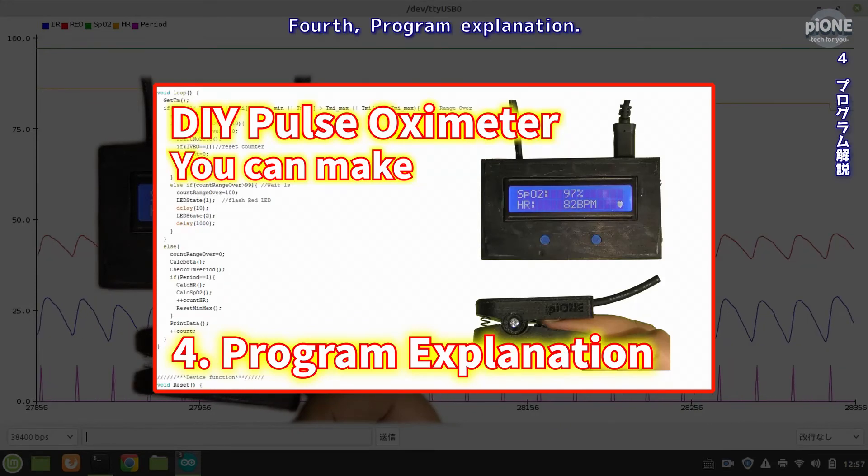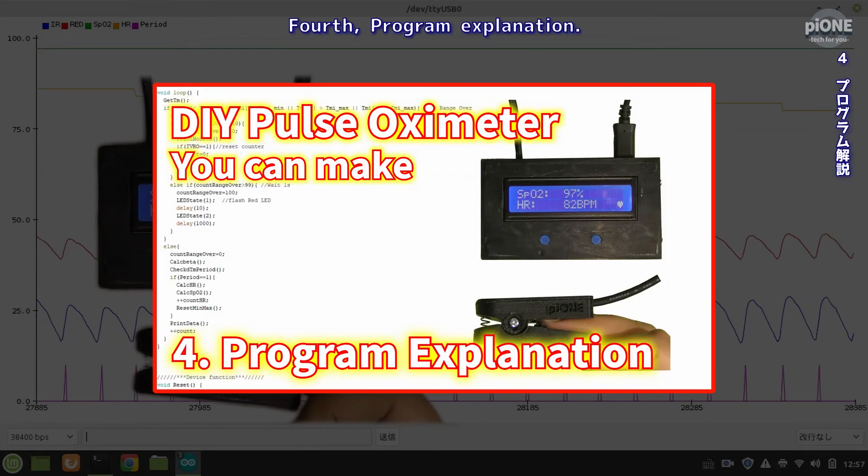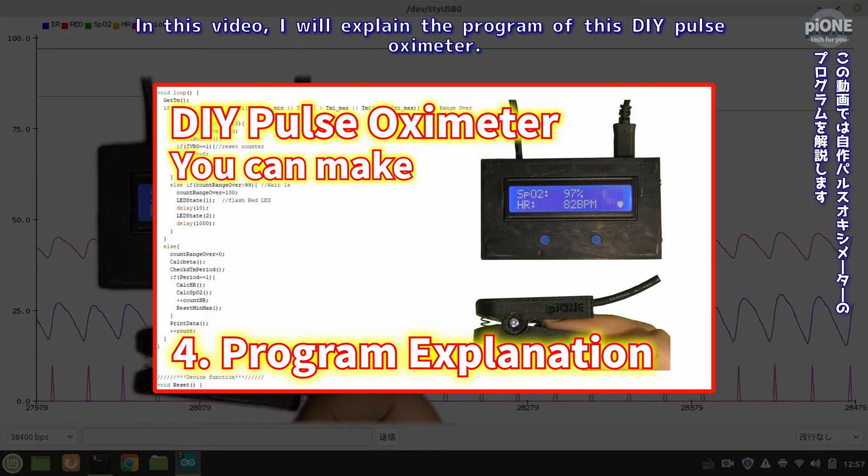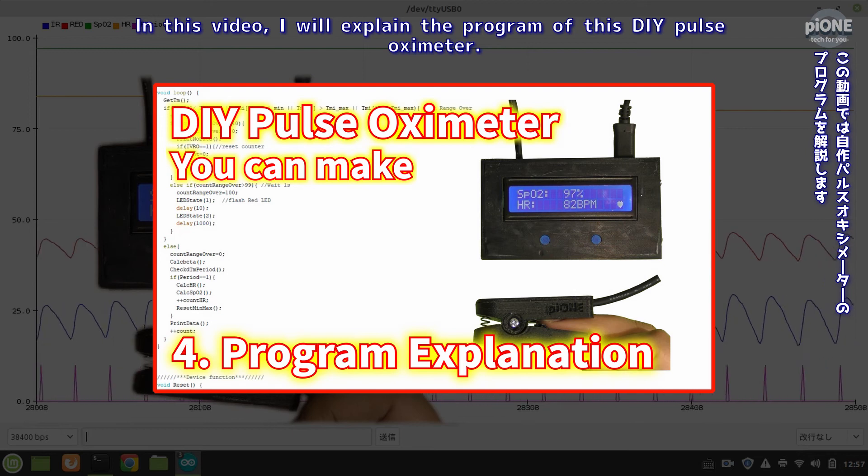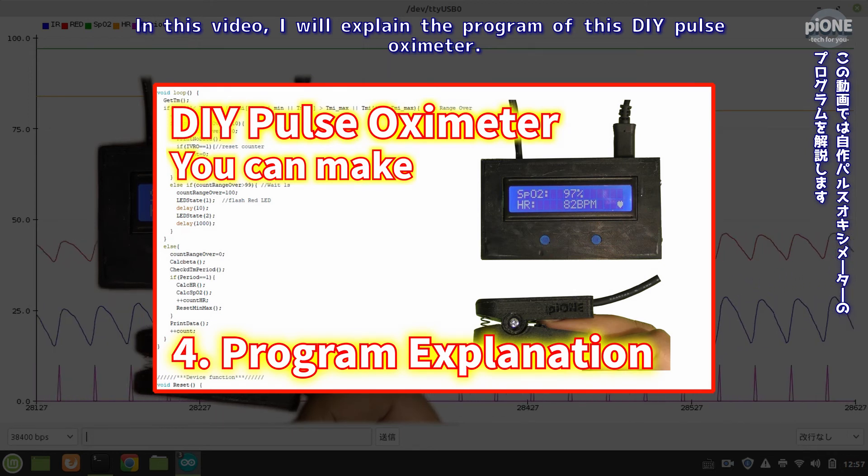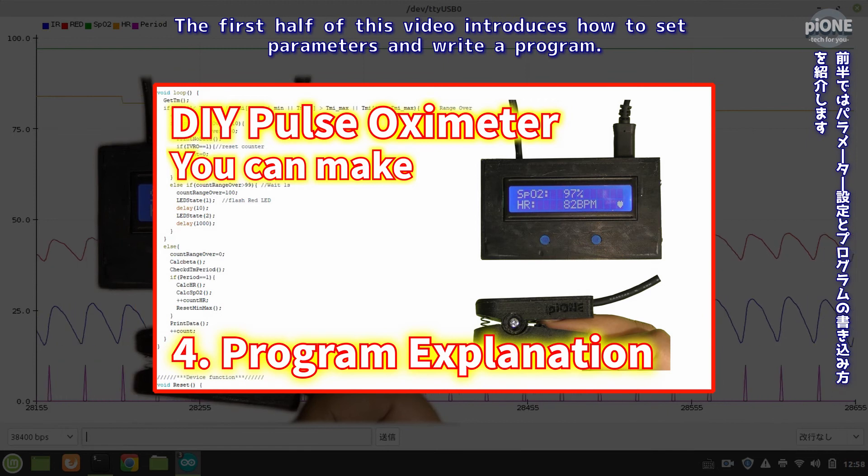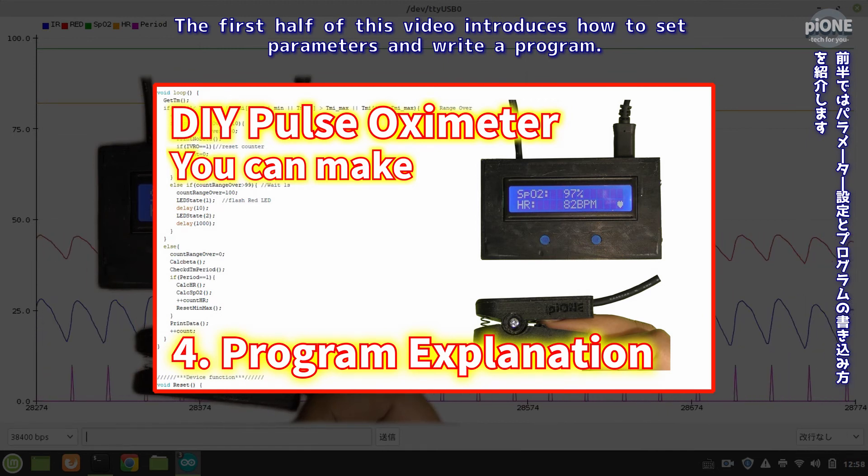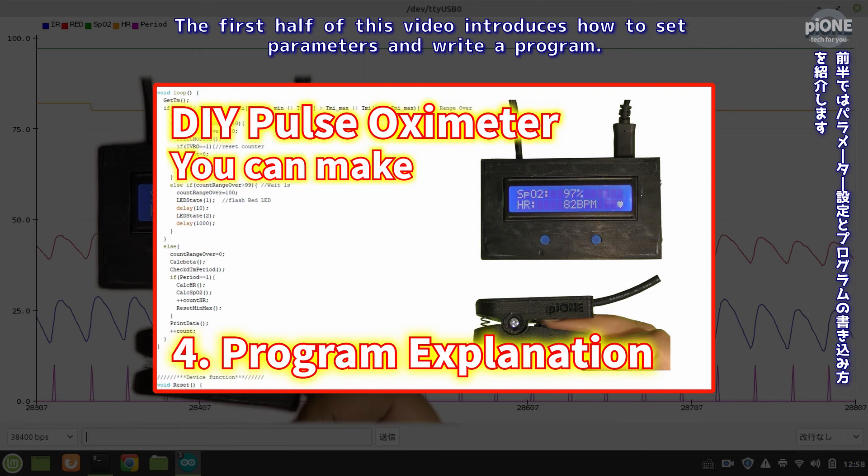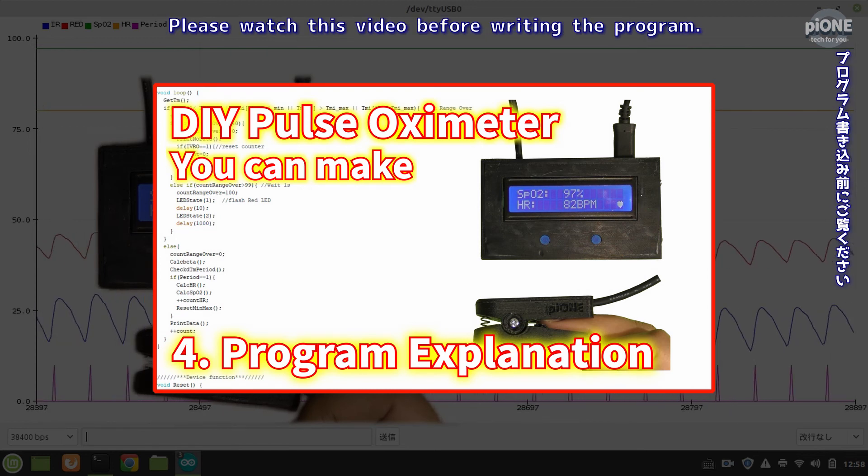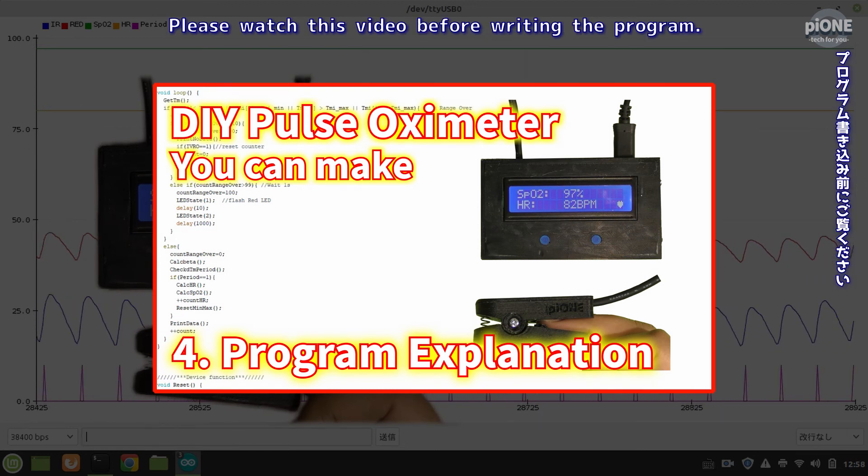Fourth, program explanation. In this video I will explain the program of this DIY pulse oximeter. The first half of this video introduces how to set parameters and write a program. Please watch this video before writing the program.